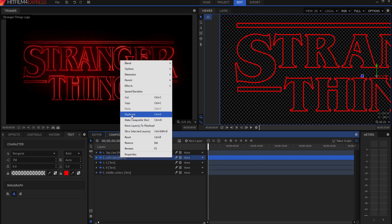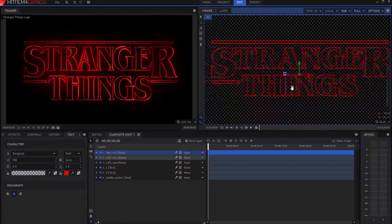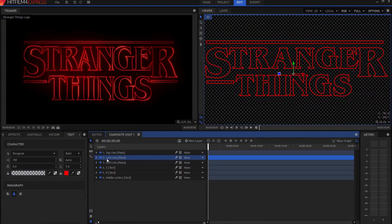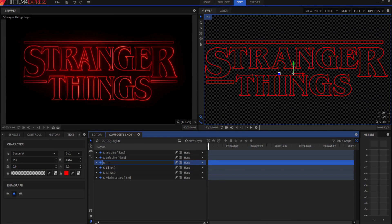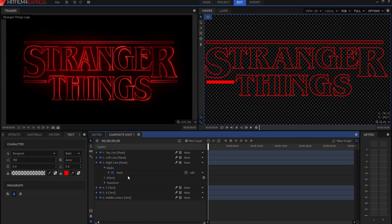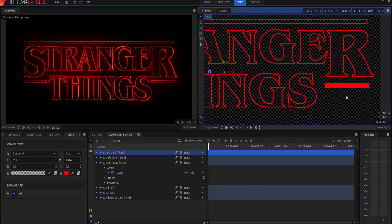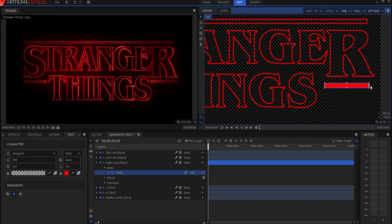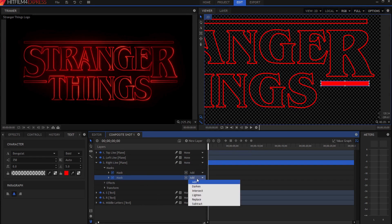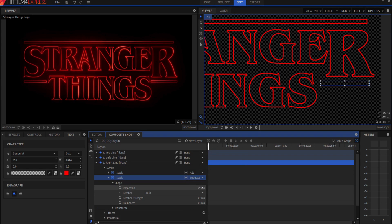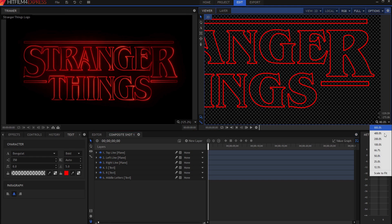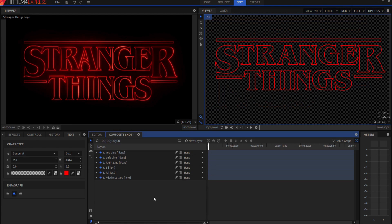Now I'll duplicate the left line, scroll out, and call the duplicate 'right line.' I'll twirl it open, remove the subtract mask, drag the main mask over to the right side, make it slightly bigger since the R is a bit larger, then duplicate that mask, change blend mode to subtract, and contract by negative five pixels. Now we have all our lines, and if I rescale to fit, there is the Stranger Things logo with all the lines.